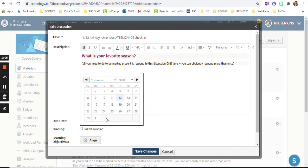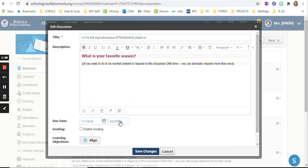All I do here is I change the date. That's basically the end of the school day. So they have to reply by then in order to be marked present.